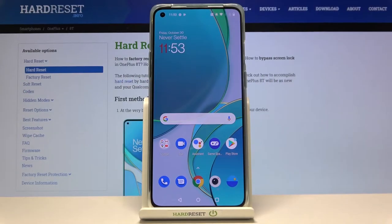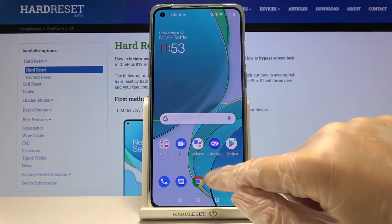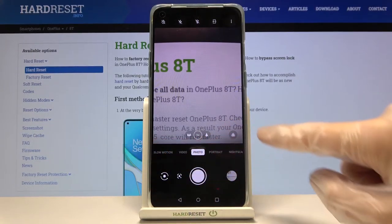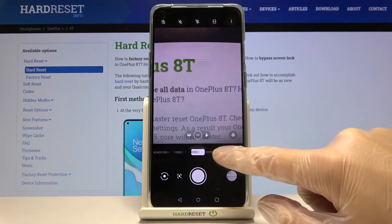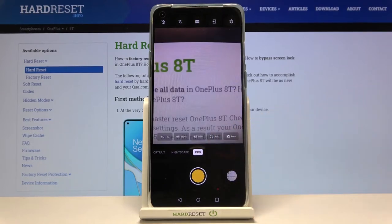Welcome. I've got the OnePlus 8T and I'm going to show you how to use the Camera Pro mode on this device. First we have to tap on the camera button to open it. For now we are in the standard photo mode. Let's change it by using the settings bar and simply going to the right to Pro. So here we are.